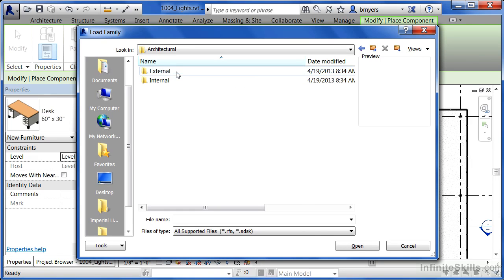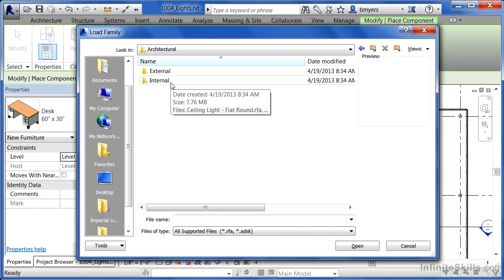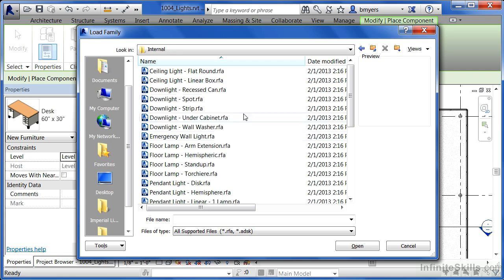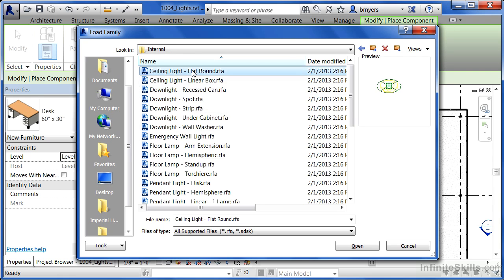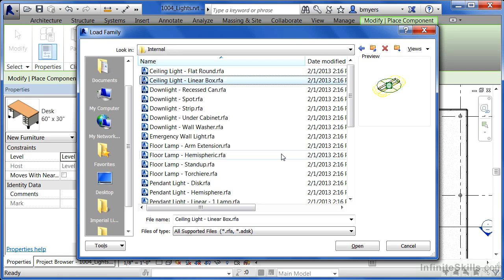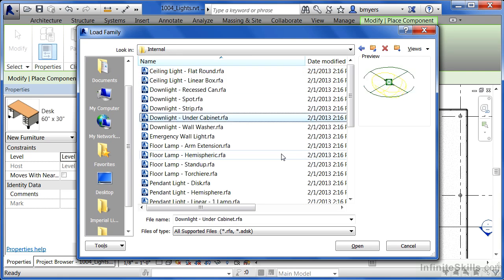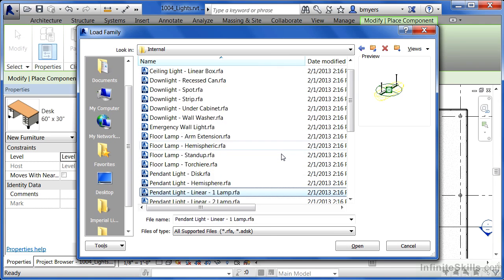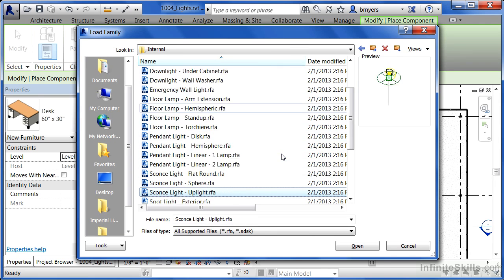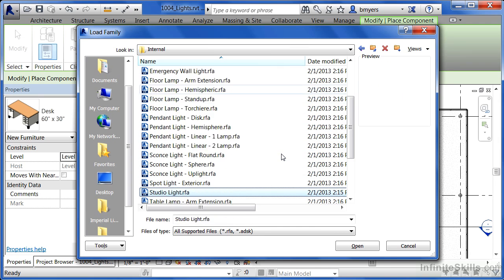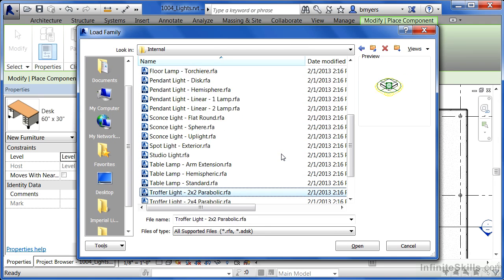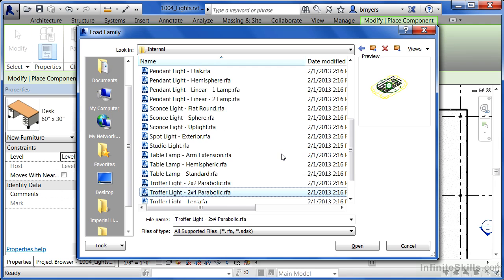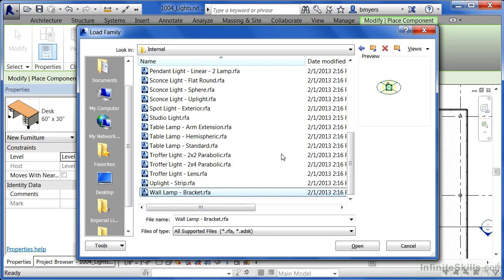You'll see external lights versus internal lights. This is inside of a building, so we're going to do internal. Here we see a variety of different lights, and if we highlight one and pick the down arrow on your keyboard, you'll be able to scroll through all these different variations of lights that come with the Revit software.